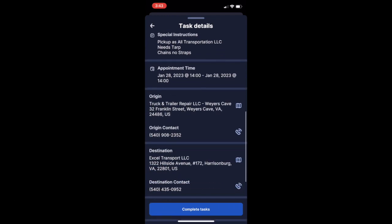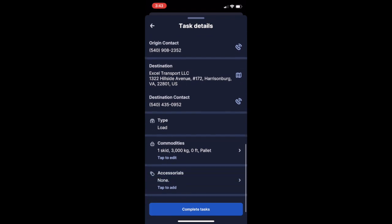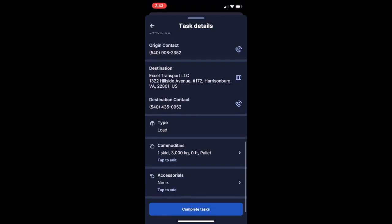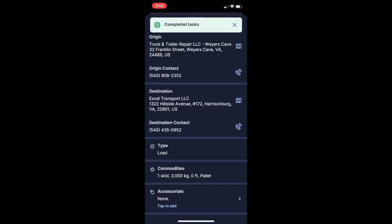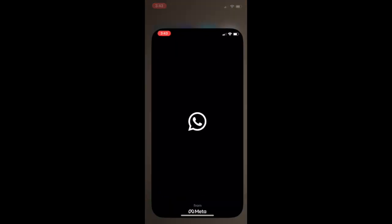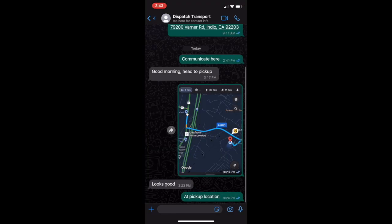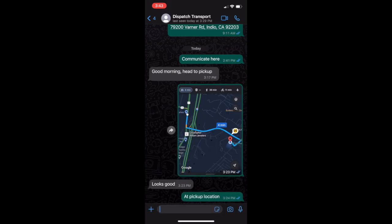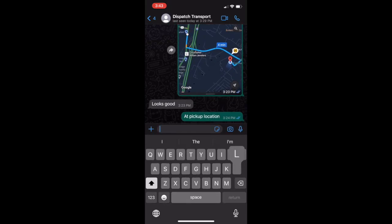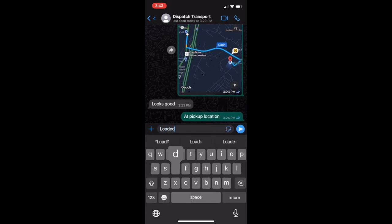You can scroll down, verify everything, and press 'Complete Tasks.' You can then send to the dispatcher that you have loaded up and are heading out to delivery.